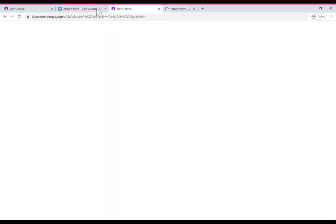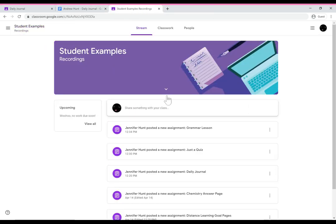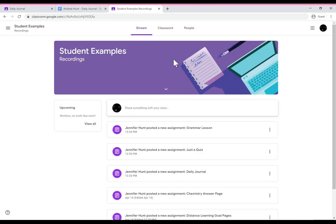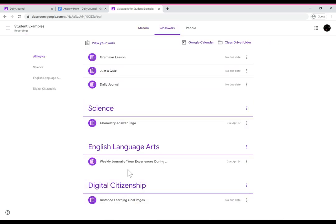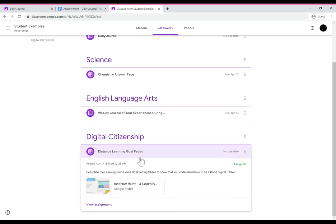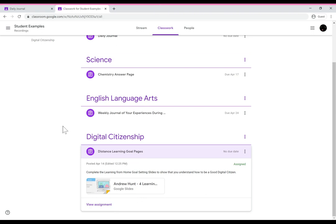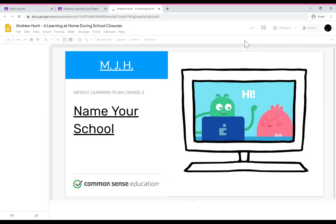And the final thing that happens is that when students are working on a slide deck they don't see the turn in button and they're not sure how to turn their work back in. So for this activity we're going to look at the goal pages here. We're going to look at this assignment. I'm going to click on the student's name instead of the X. It's going to open the assignment for me.